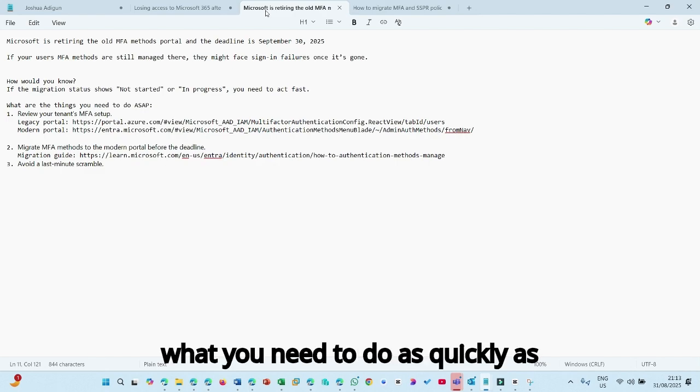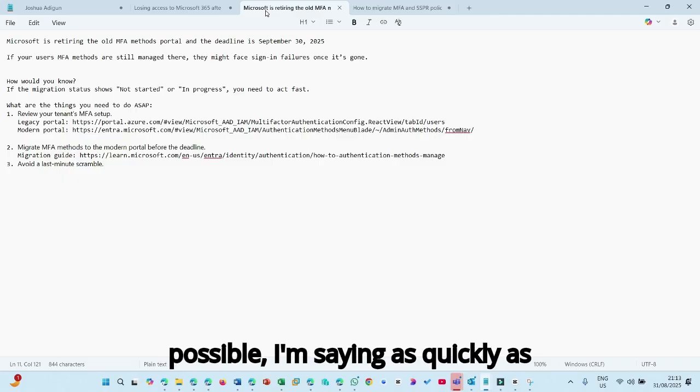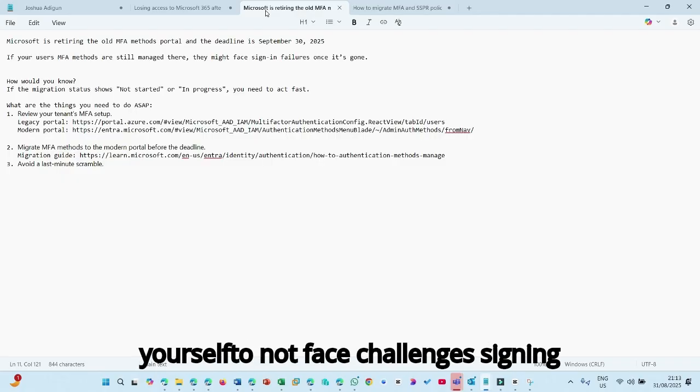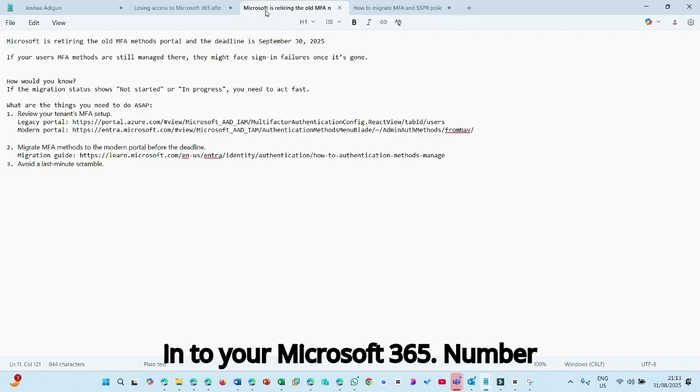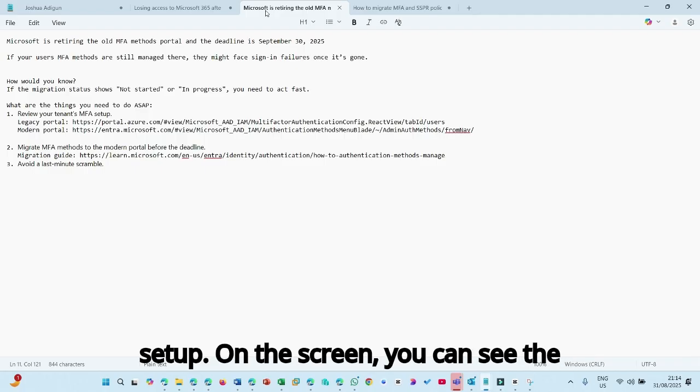And then what you need to do as quickly as possible. I'm not saying as soon as possible, I'm saying as quickly as possible, so that your users and even yourself do not face challenges signing in to your Microsoft cases. Number one, you need to review your tenant MFA setup.